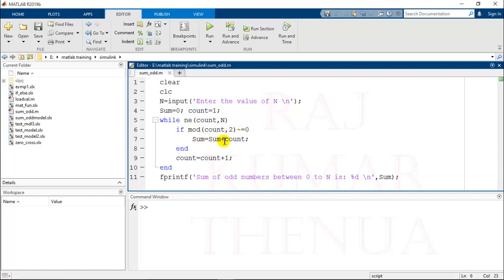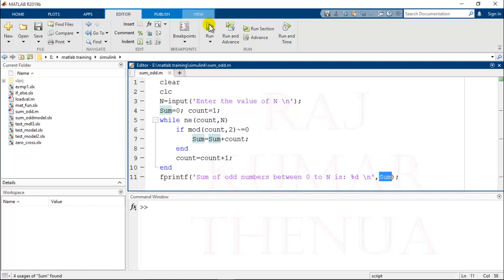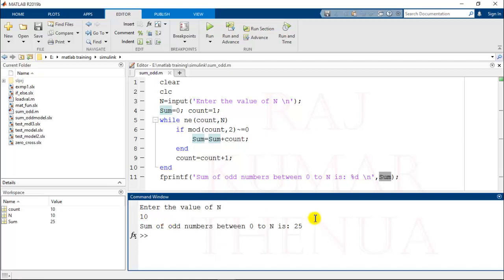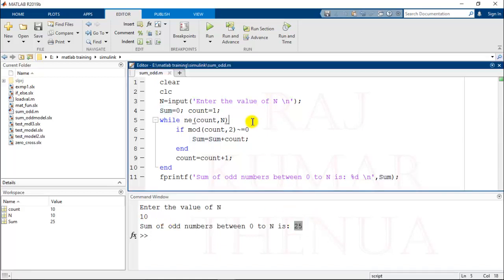In this way it will calculate the sum of all odd numbers that appear between 0 to N, and finally we have printed the sum. You can check the output of this script. If I provide the input as 10, the output is 25. This is one MATLAB script.